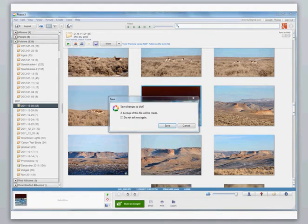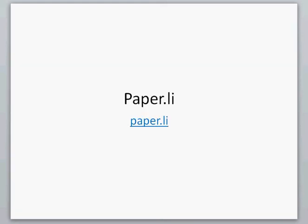Picasa also saves a backup to your disk so it will save the original file so you can undo all those changes even years after you've done those changes. Next up is Paperly.